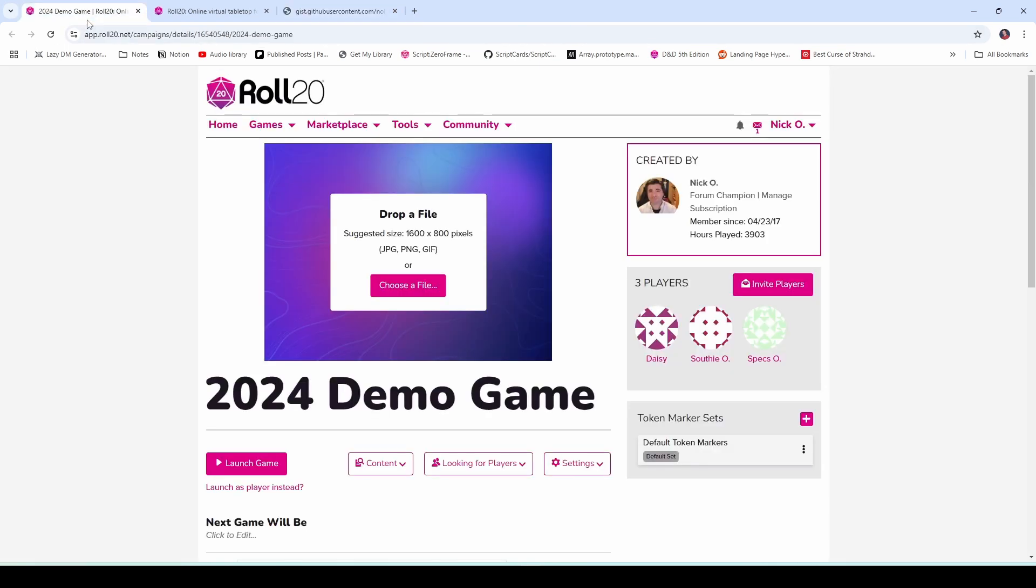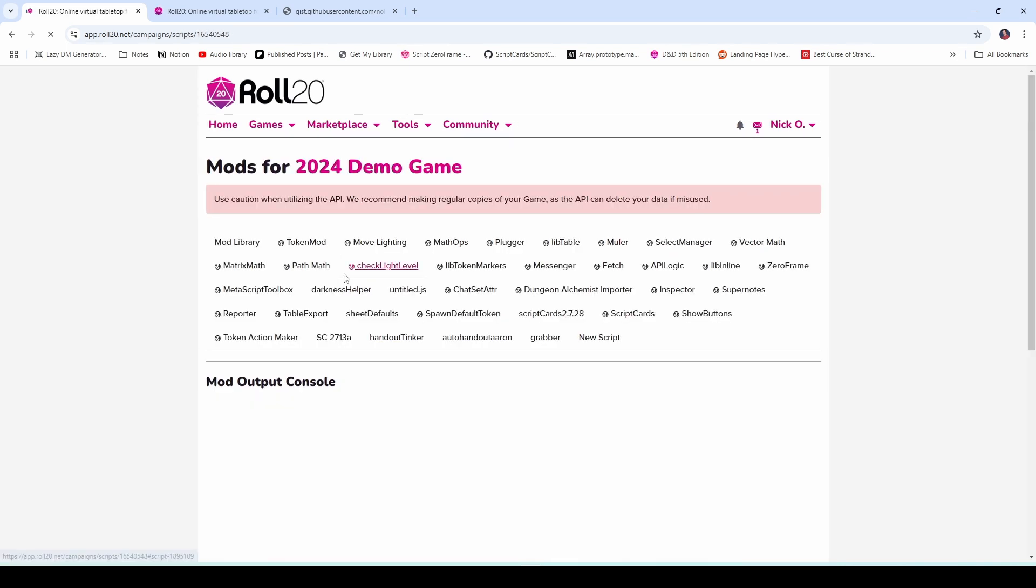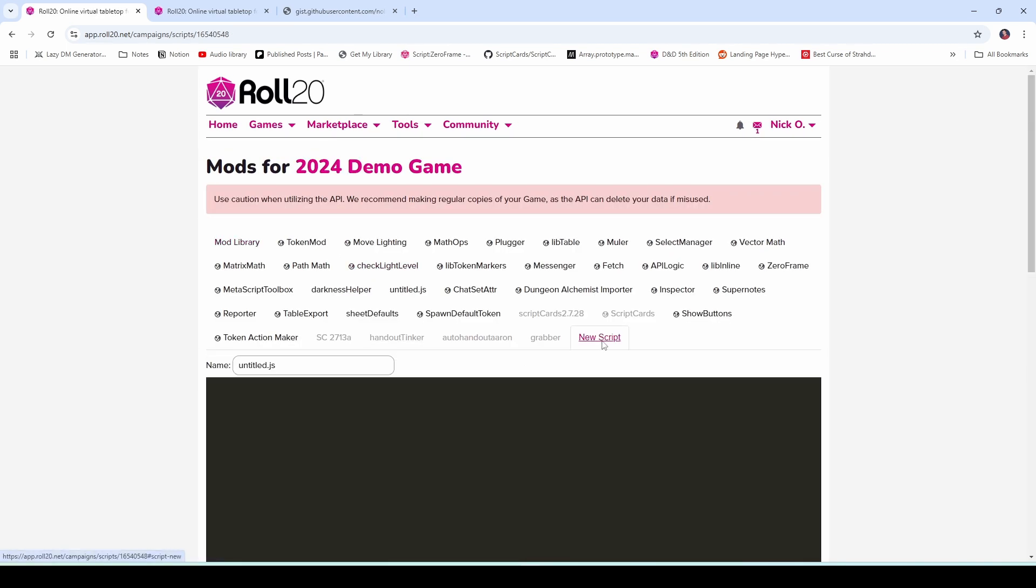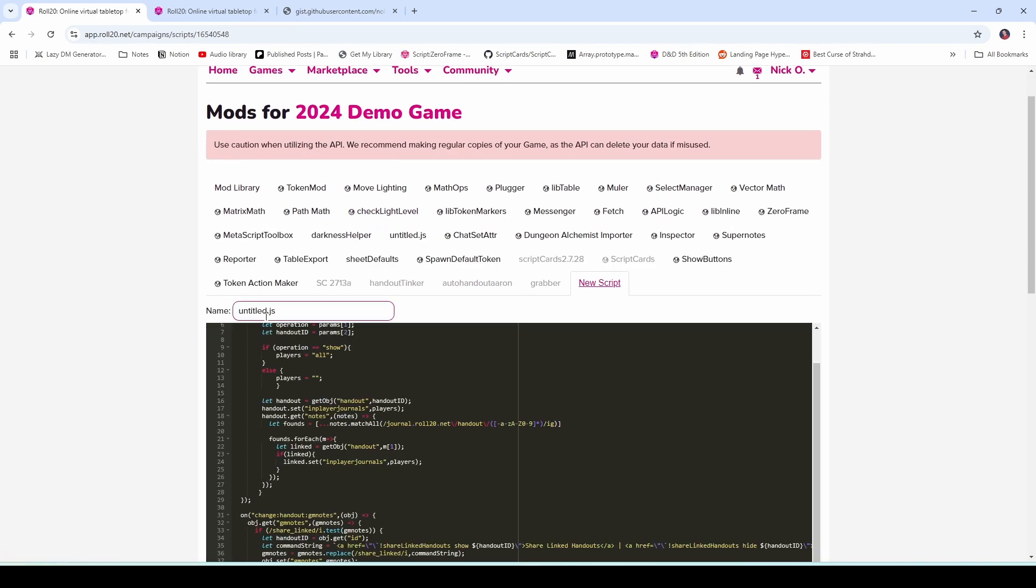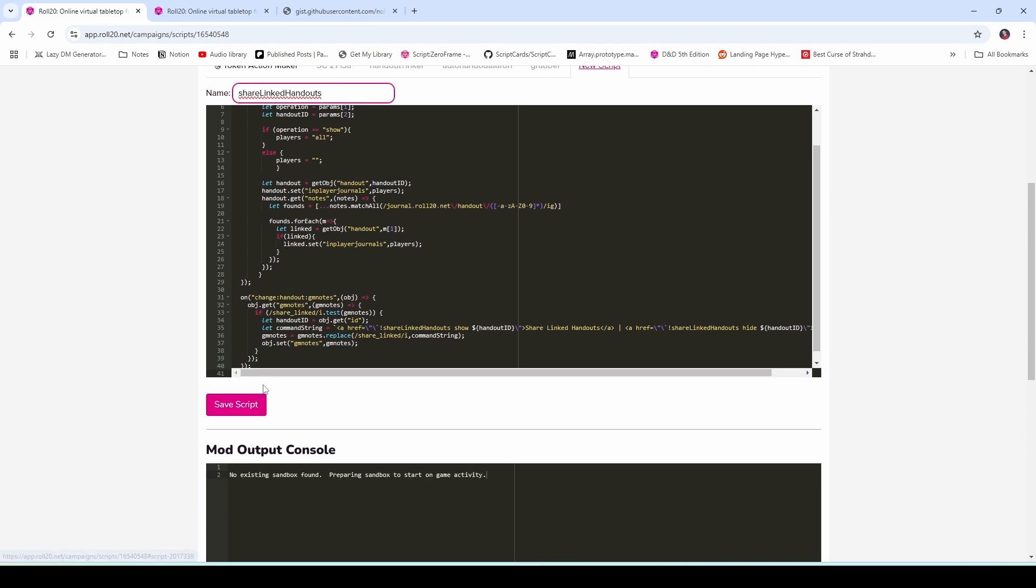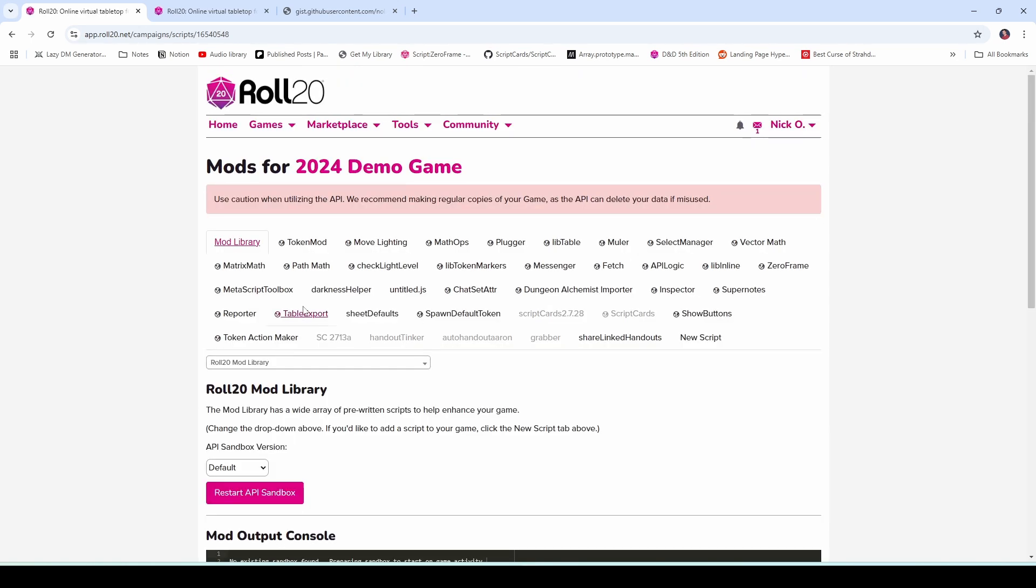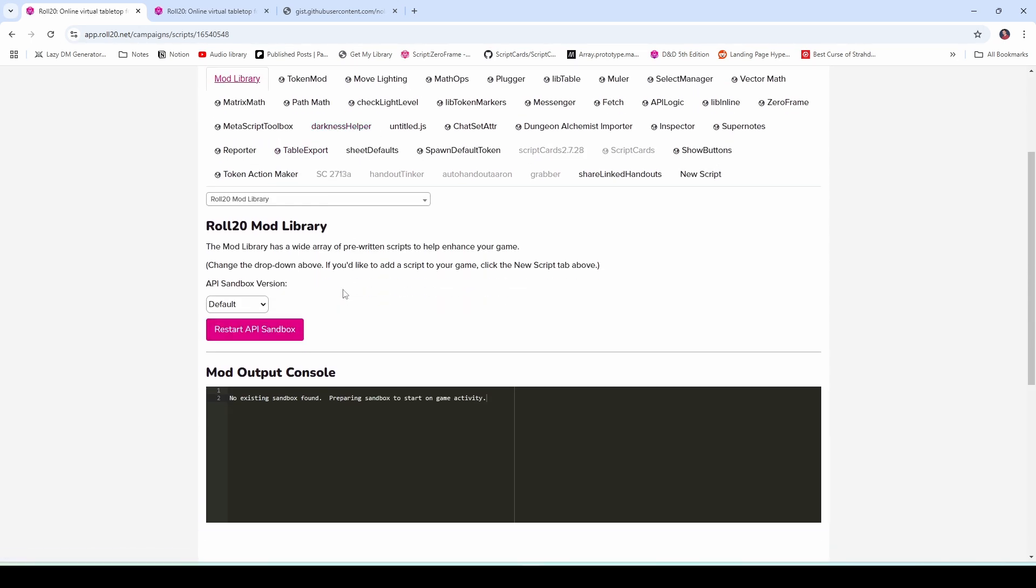And then come back into your Roll20 game and come down here to settings mod API scripts. And on this page, we're going to say new script. We're going to paste in our code and we're going to name it share linked handouts. Come on down here, click save. And then the sandbox is going to restart and you'll be good to go.